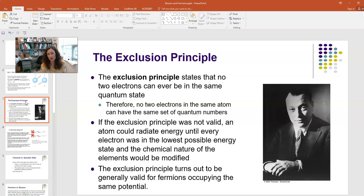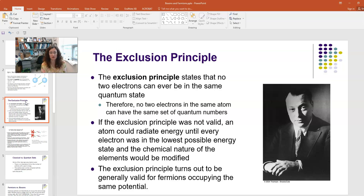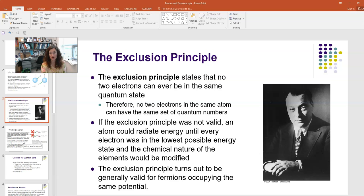If the exclusion principle weren't valid, electrons would radiate energy away until every single electron was in the 1s state, greatly changing the chemical nature of the elements. It turned out this exclusion principle is also generally valid: fermions that occupy the same potential well obey the exclusion principle, and no two fermions in the same potential well will have the exact same set of quantum numbers.